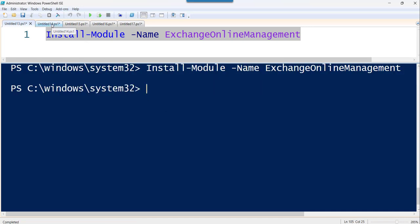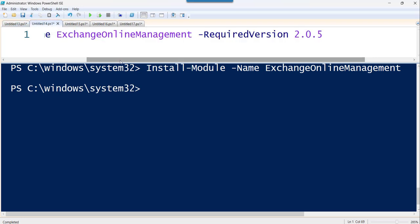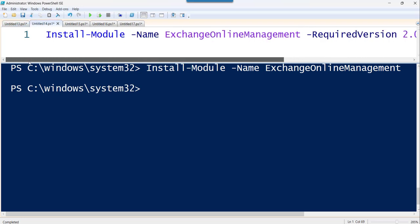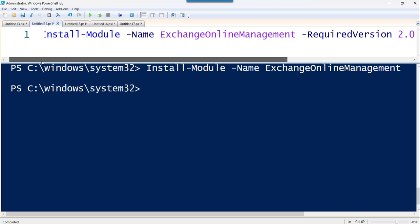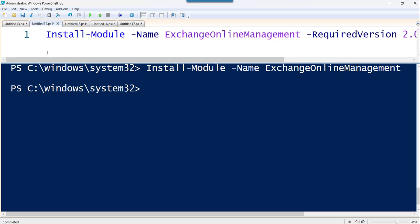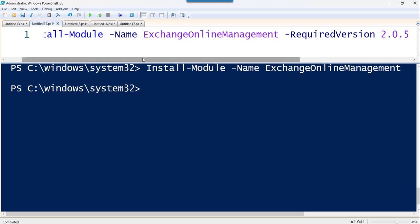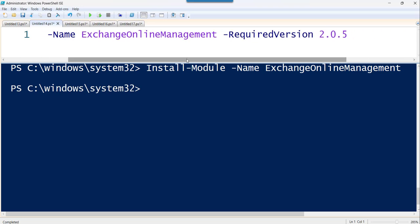And there is also one more way to do that. If you want to specify any specific version, you can use this command install-module and the name, name of the module is ExchangeOnlineManagement and you have to specify this parameter.